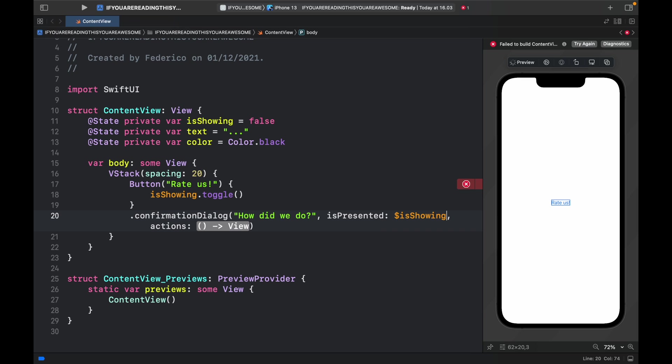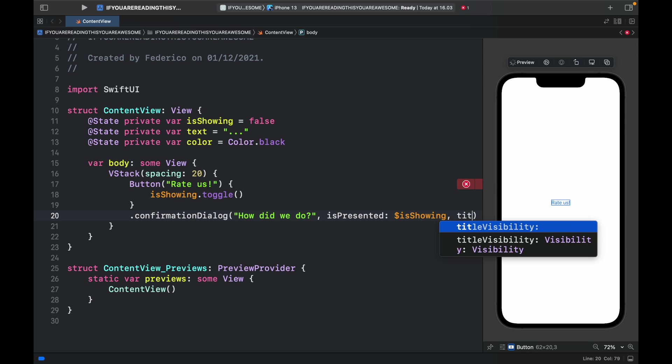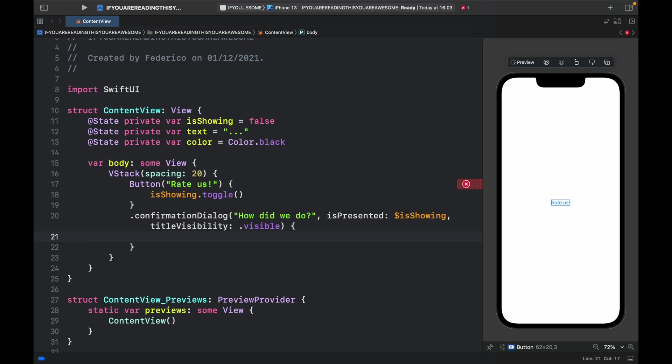It's also going to allow us to provide the actions, but we're just going to delete that because instead I want to include the title visibility which will be set to .visible. Now we can include the buttons inside here.